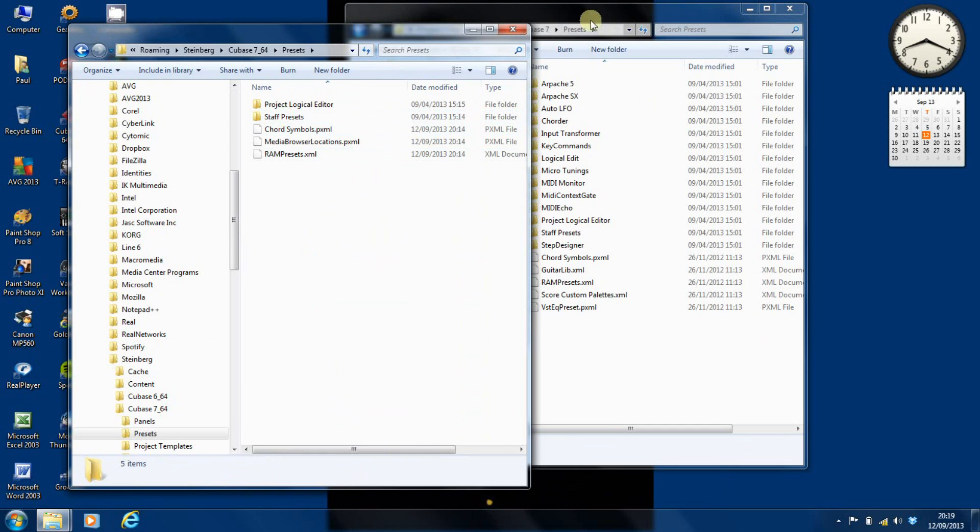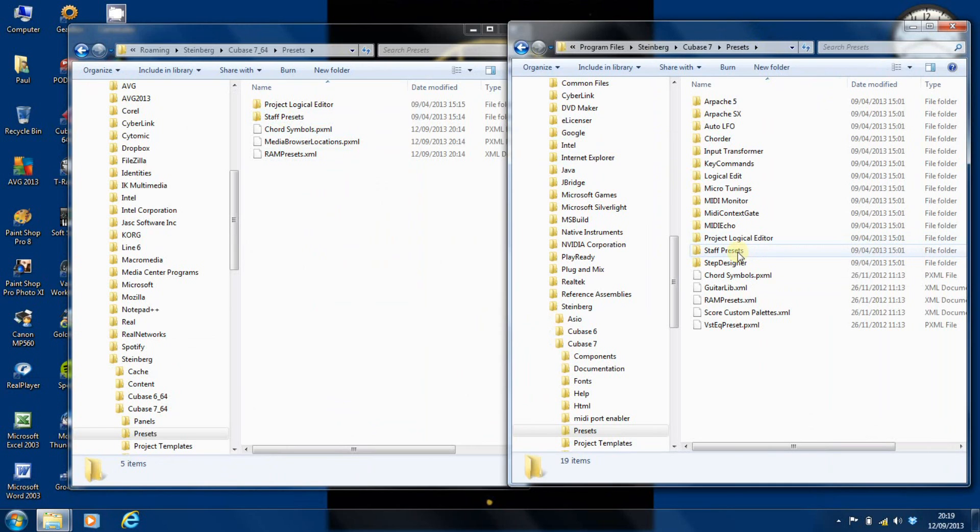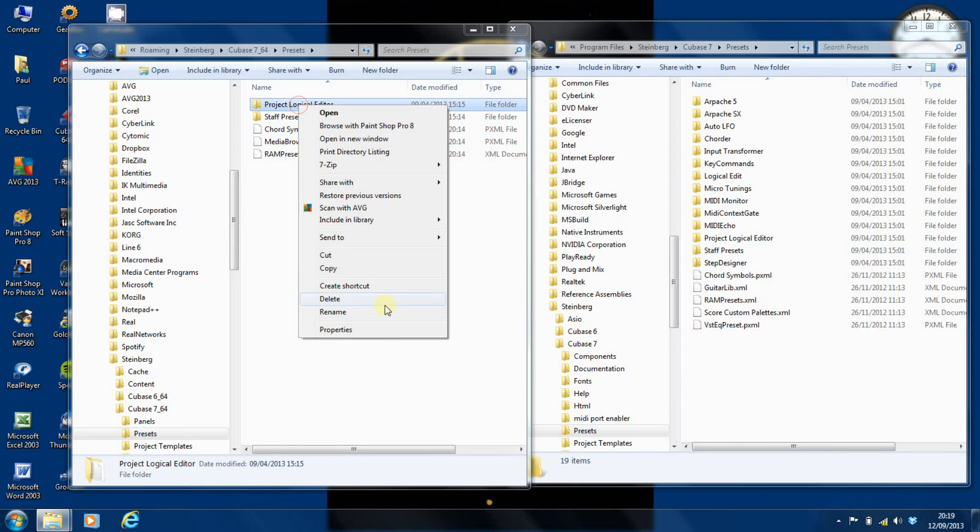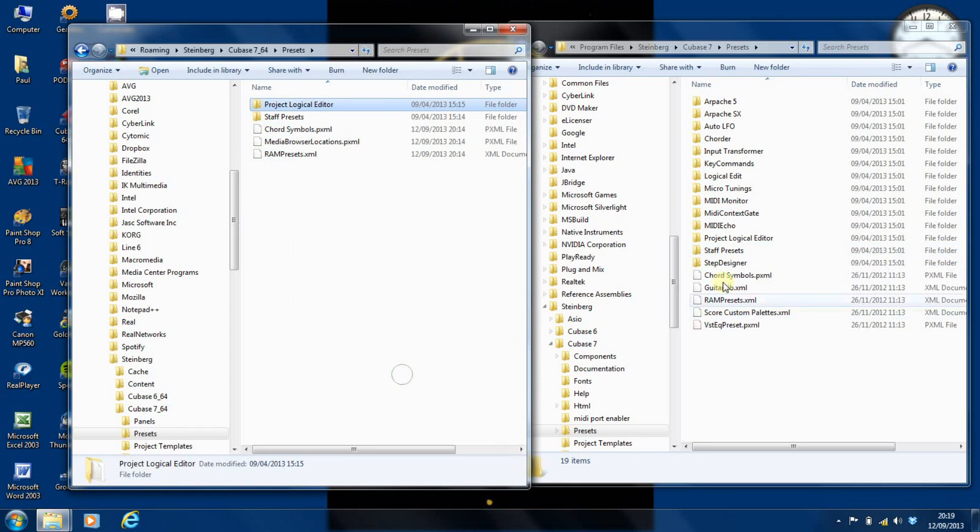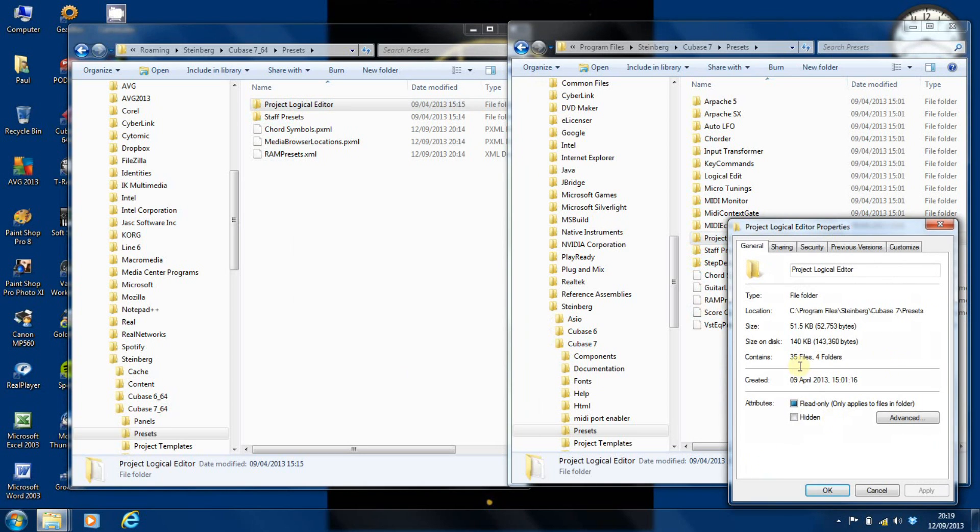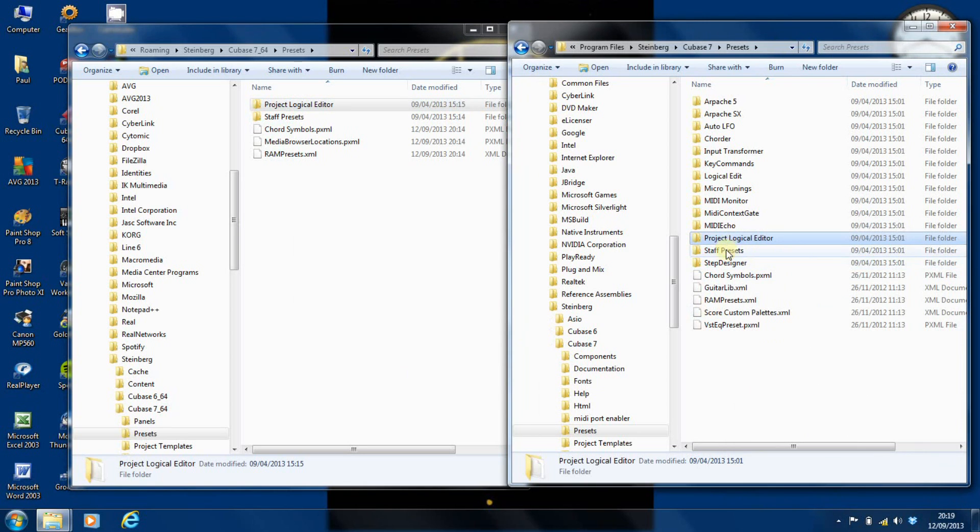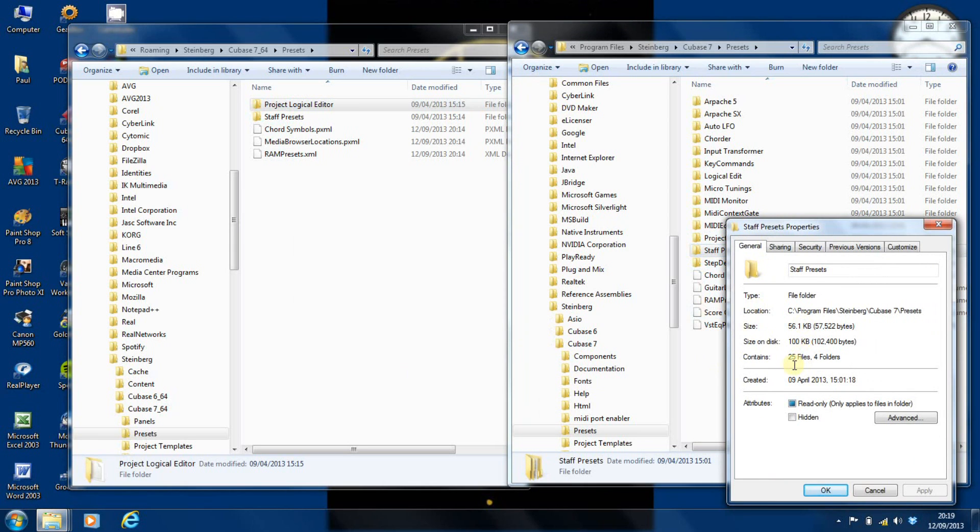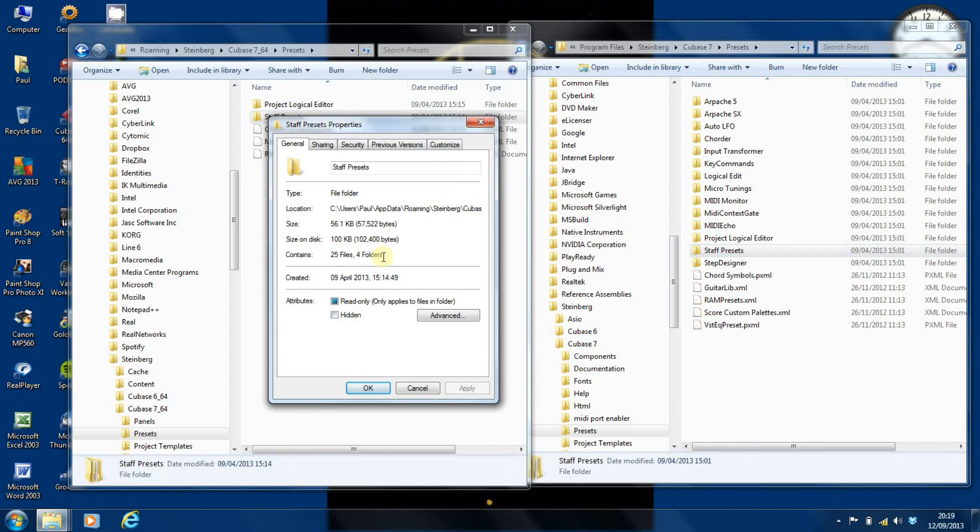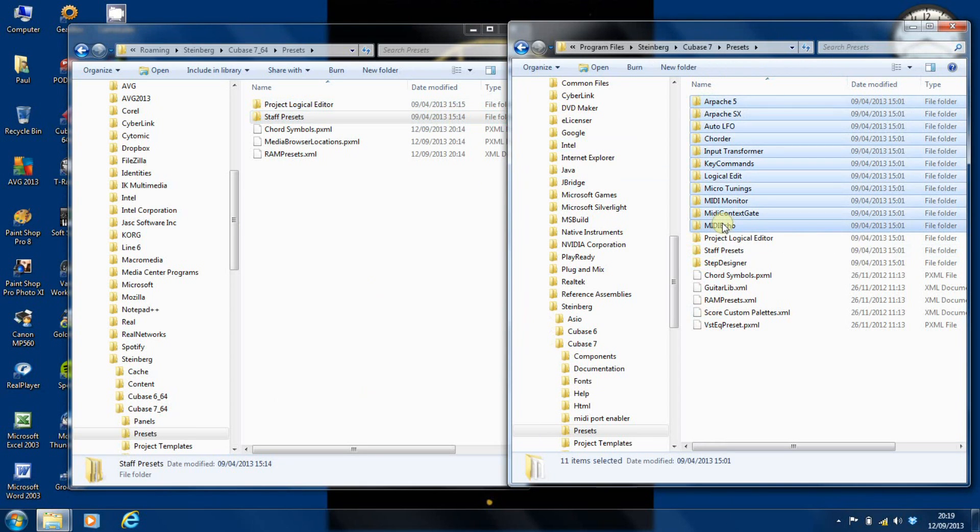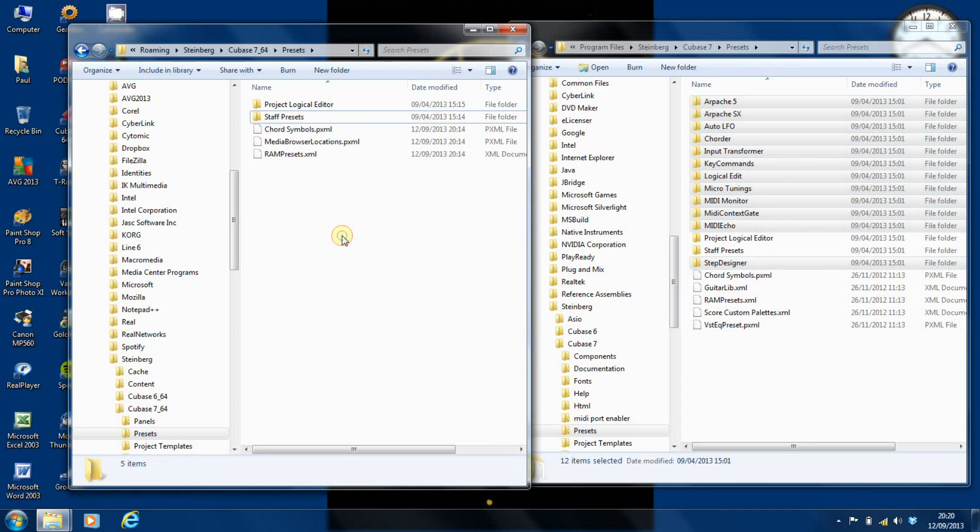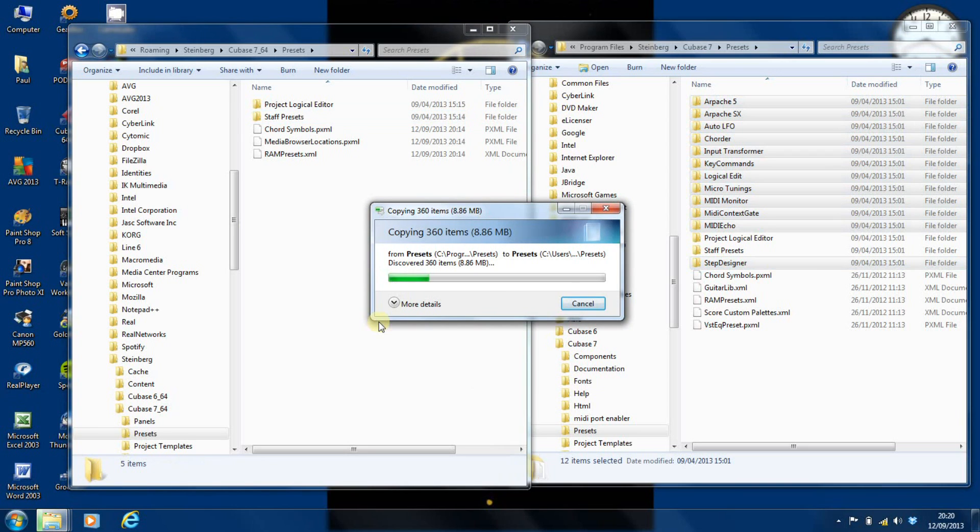And you'll see there's a significant difference. We've got the project logical editor, we've got the staff presets, and not a lot else. Now quickly, we'll just identify that we've got the same things in. We've got 35 files in four folders in the logical editor, 35 files in four folders there, 25 files in four folders there, and 25 files in four folders there. So it's perfectly safe to highlight those and either ctrl drag them across or copy and paste, and there it is copying all those lovely items across.